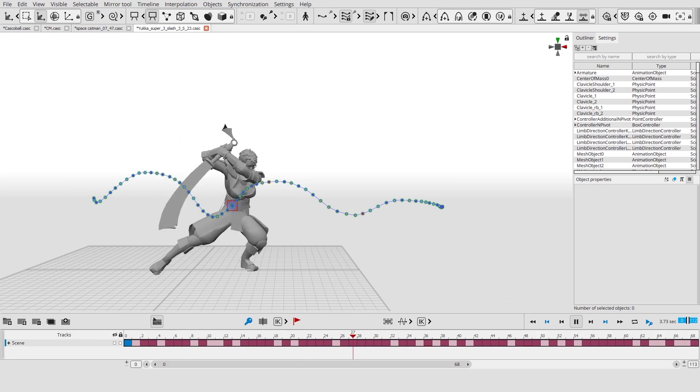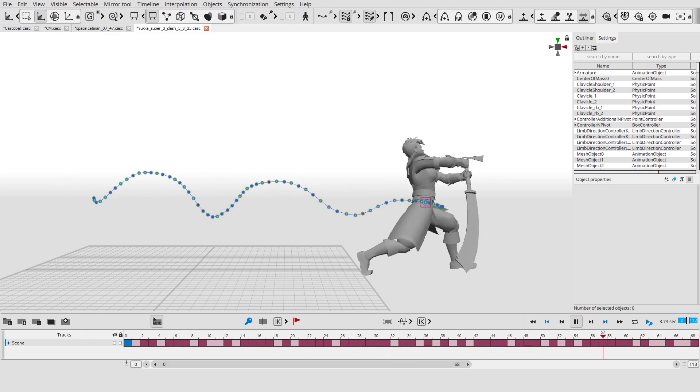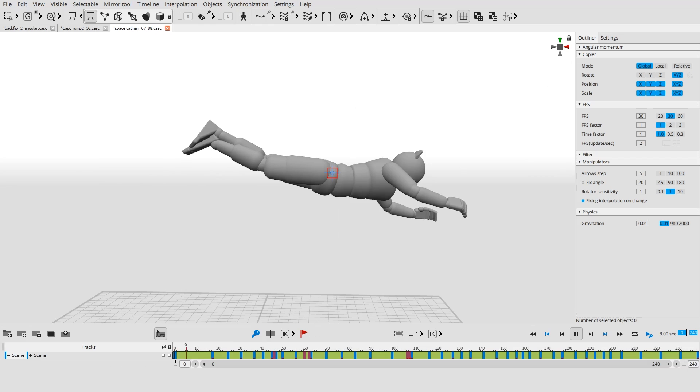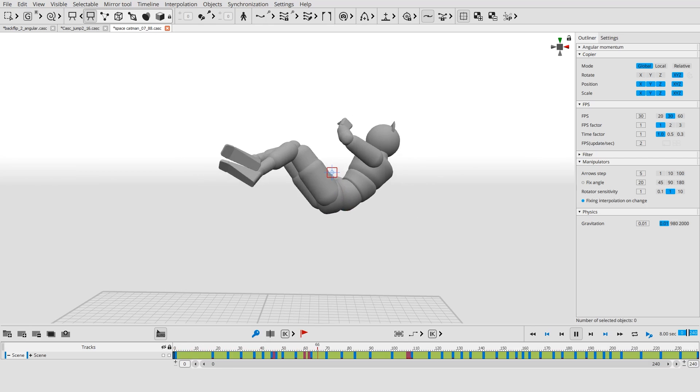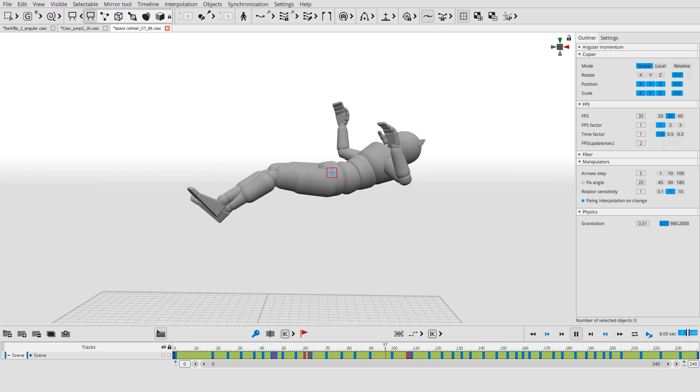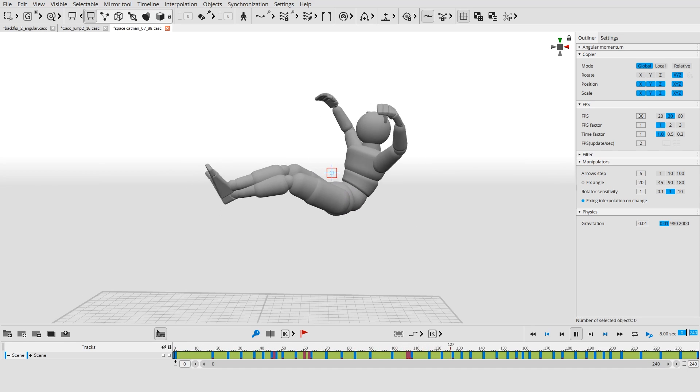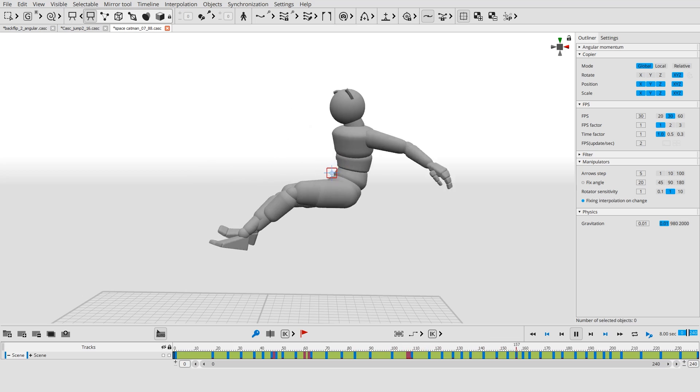The smooth trajectory of the center of mass enhances the realism of the animation. If you pin the center of mass in space, you get a zero gravity effect.